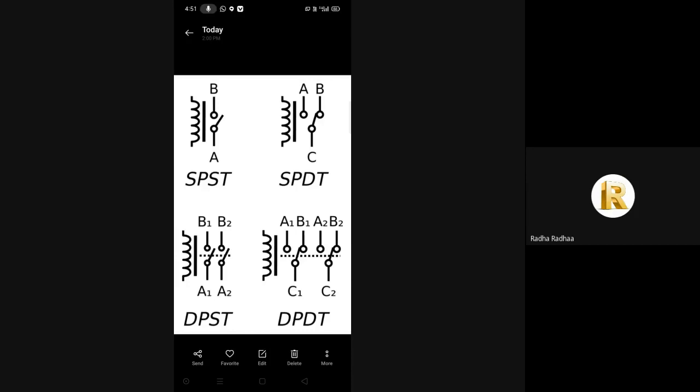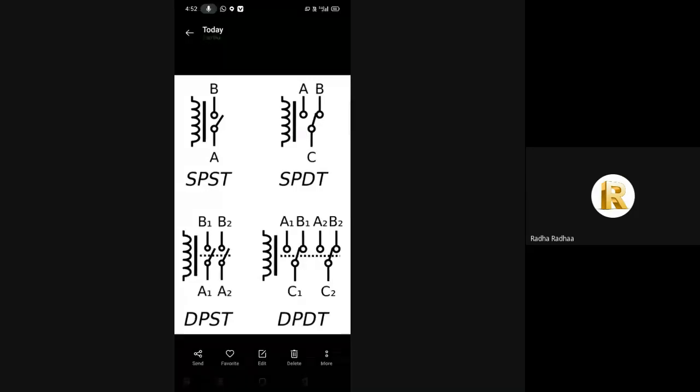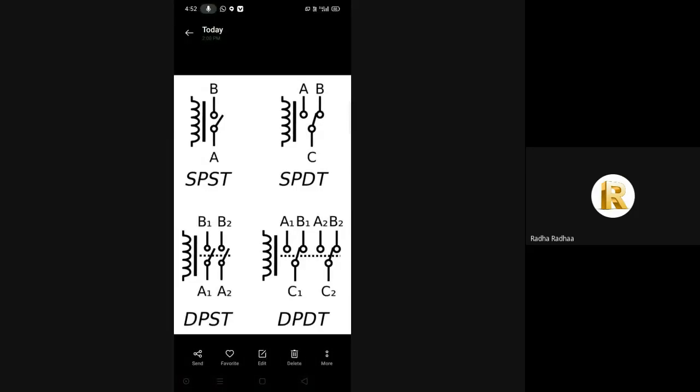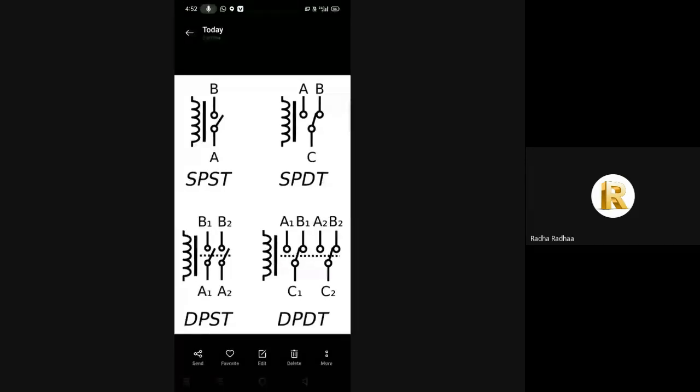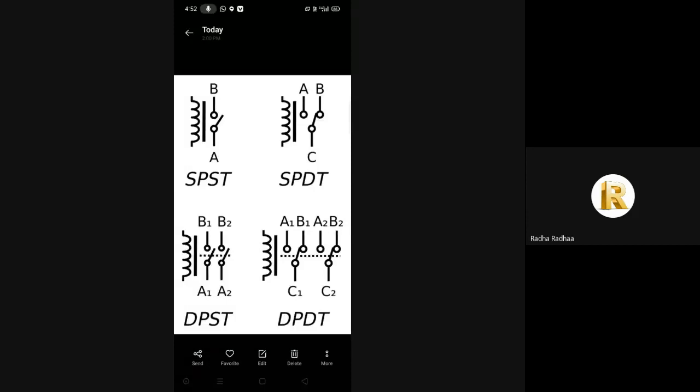A relay switches one or more poles, each of whose contacts can be thrown by energizing the coil. Normally open contacts connect the circuit when the relay is activated. The circuit is disconnected when the relay is inactive.